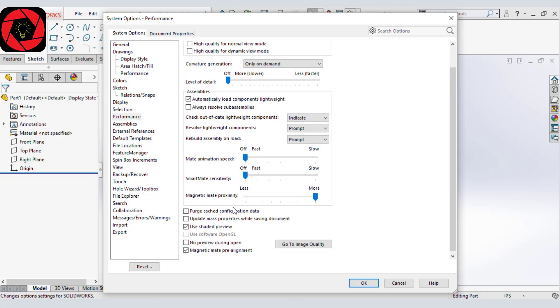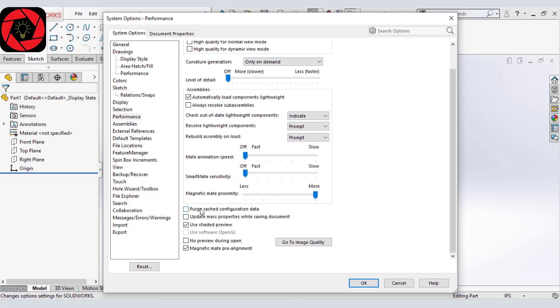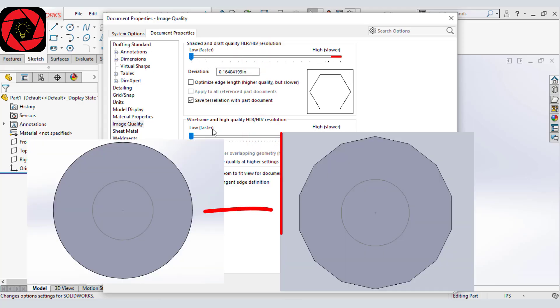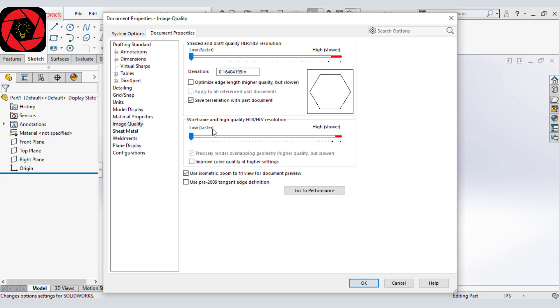And then we will leave everything as default and let's move to image quality. As we do, it will take you to document properties to image quality and we will drag this one to low and this one to low. What it will do, it will make your edges something like this to that. But if you don't want it, then take a little value. Not very much. Just a little. See, it's showing the preview.